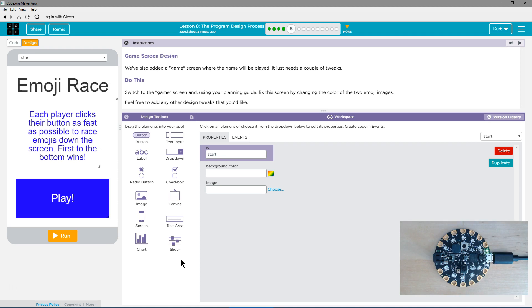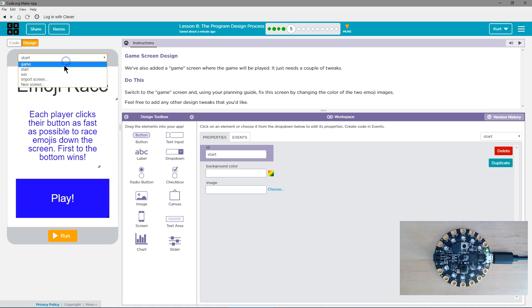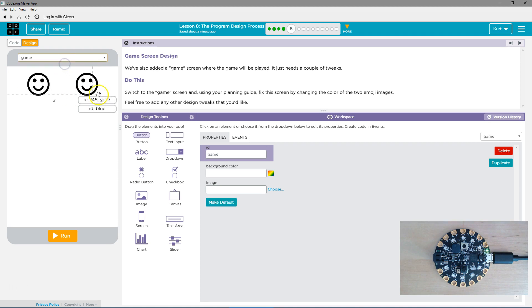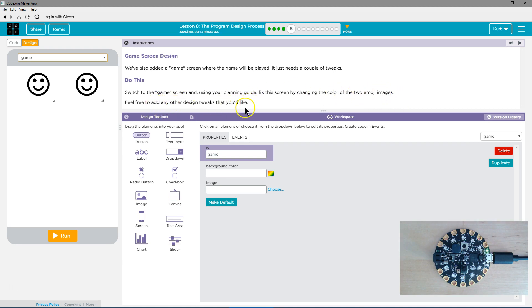We've also added a game screen where the game is played. It just needs a couple of tweaks. Switch to the game screen and using your planning guide that you filled out, fix this screen by changing the color of the two emojis. Feel free to add any other design tweaks you'd like.